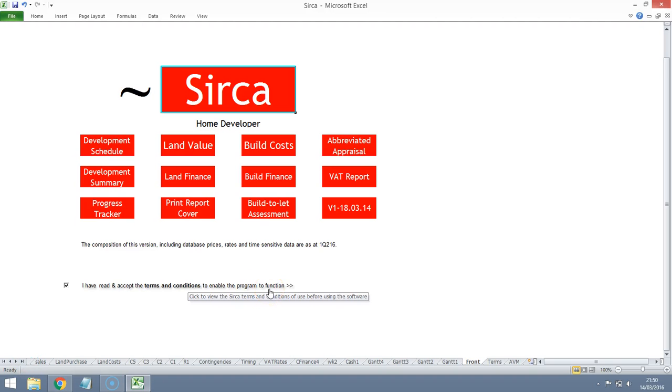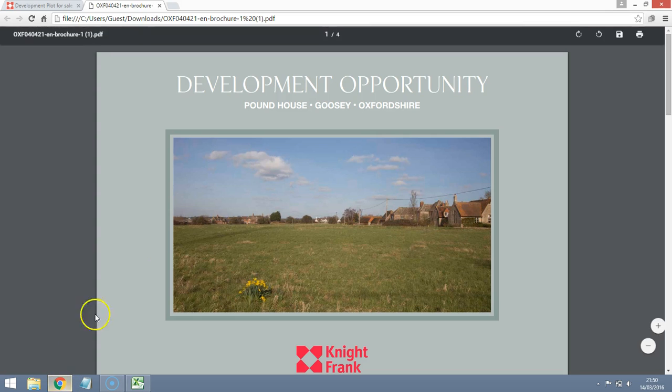I received the details of a really nice plot of land yesterday in the Oxfordshire area. I thought I'd take a look at a development appraisal, just a quick desktop study. Let's have a look.